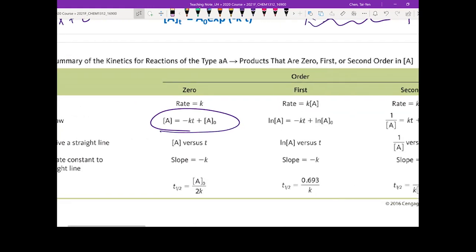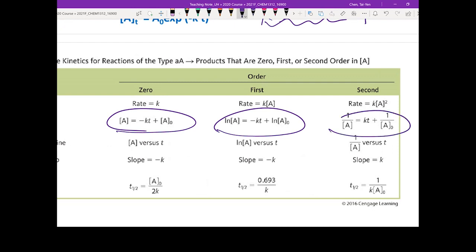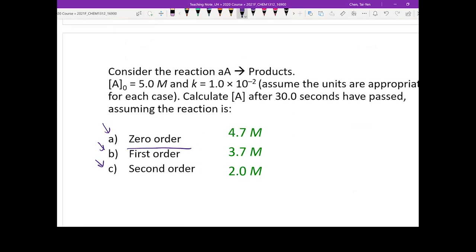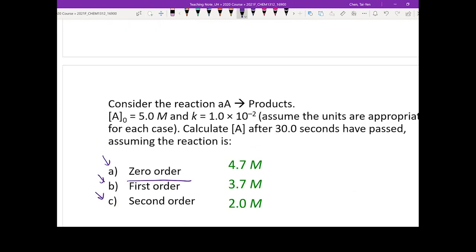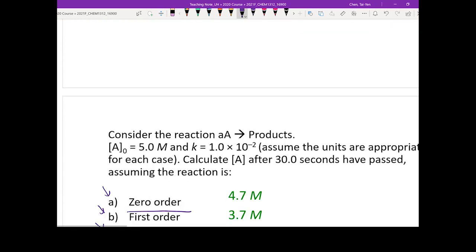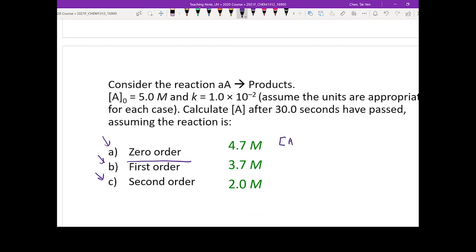These three equations — depending on the order provided in the question, you know which equation to use. Let's start from the first one: zero order. For zero order, the equation you need is: [A]t = -kt + [A]0. Let me write it here.